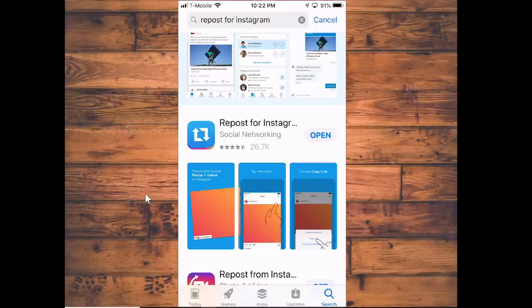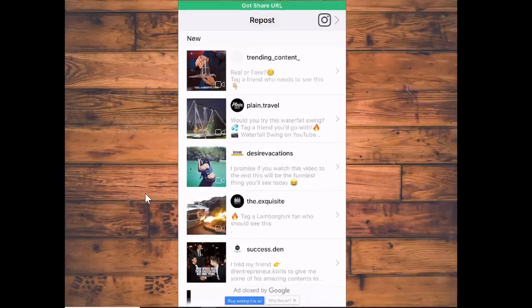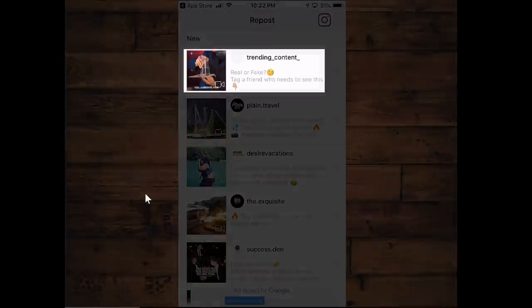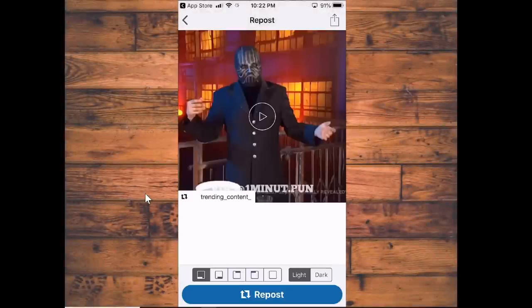Once you have it installed you open it, and the video that you copied the link to should automatically go directly to this software. As you can see, it's that top one right there. All you do is click on it and there's the video — you can play it from here.